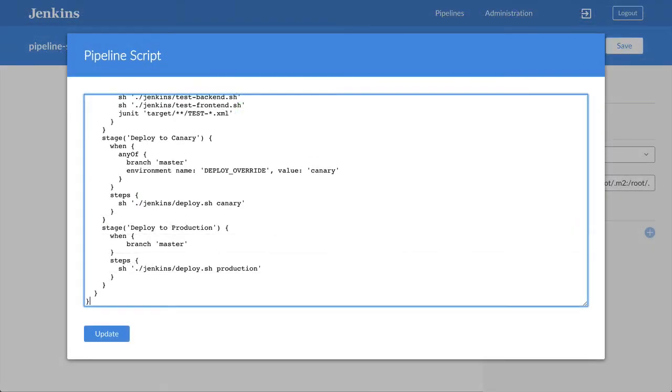The when directive supports a number of other conditions, such as checking environment variables, and also lets you combine conditions as shown in this sample pipeline here.